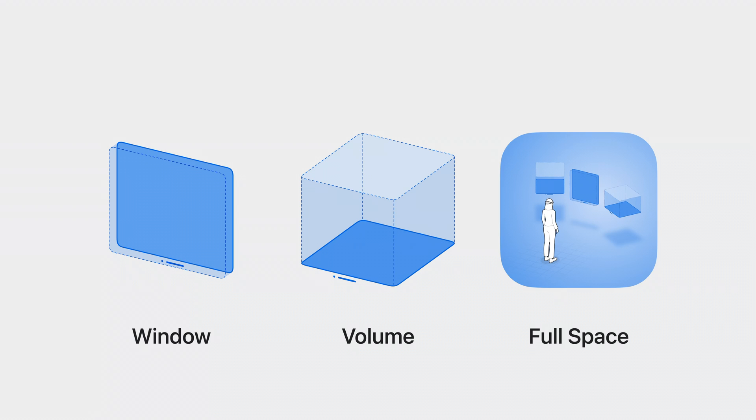While most of the APIs we'll discuss in this talk work whether you're adding just a dash of 3D in your primarily 2D window app, or creating an immersive 3D experience leveraging full space,